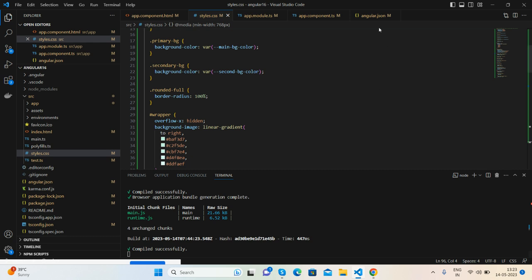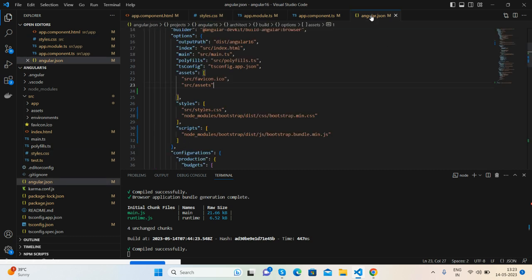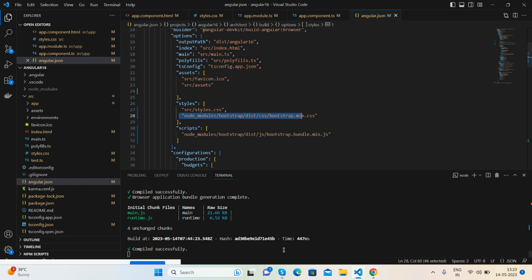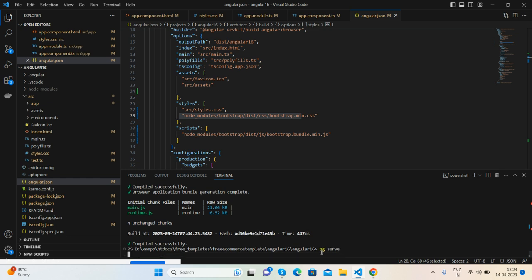And also I have added Bootstrap, so I have added Bootstrap styles inside Angular JSON file—CSS inside, same styles and script. For component I have used Bootstrap, and you can install Bootstrap with npm i bootstrap as well with ng serve.